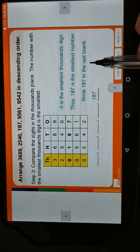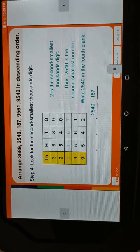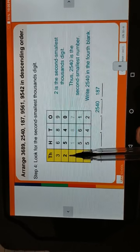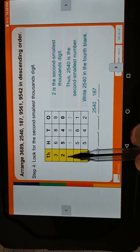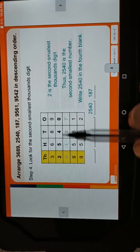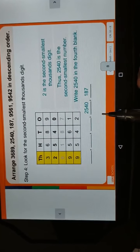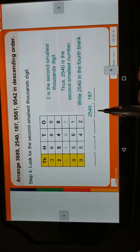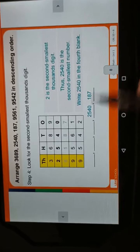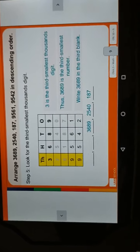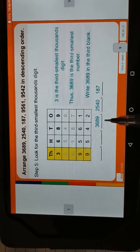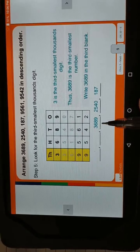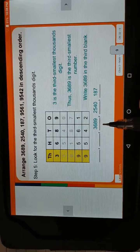Then, 2 is the second smallest thousands digit, so we have to write 2540 in the fourth blank. Then 3 is the third smallest thousands digit, so we have to write 3689 in the third blank.